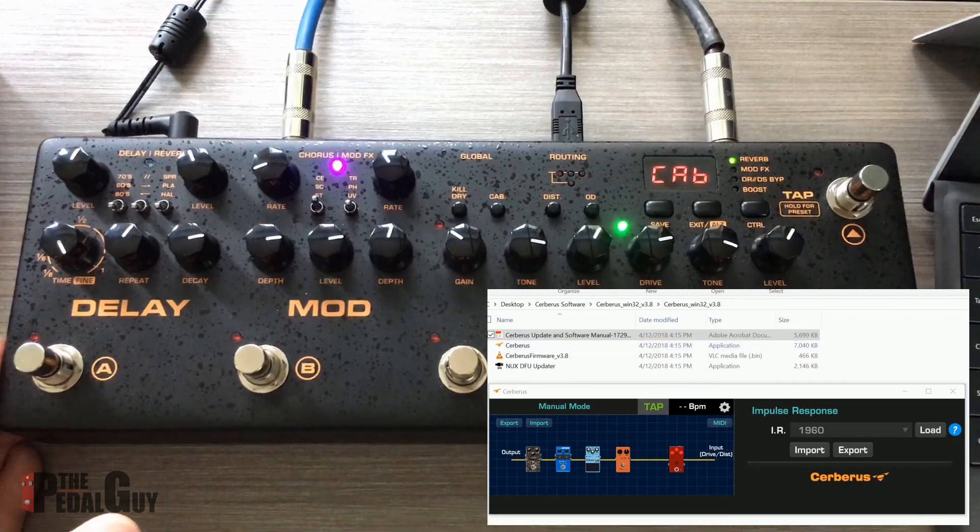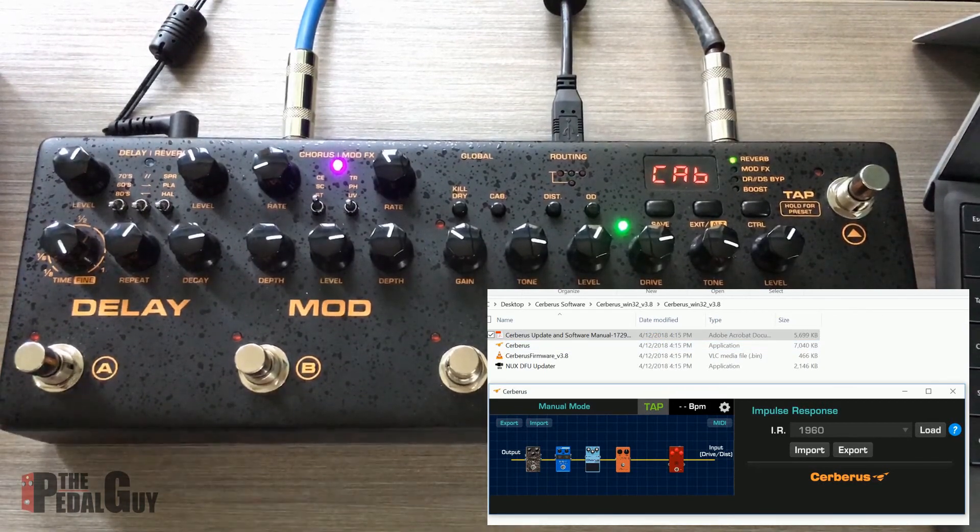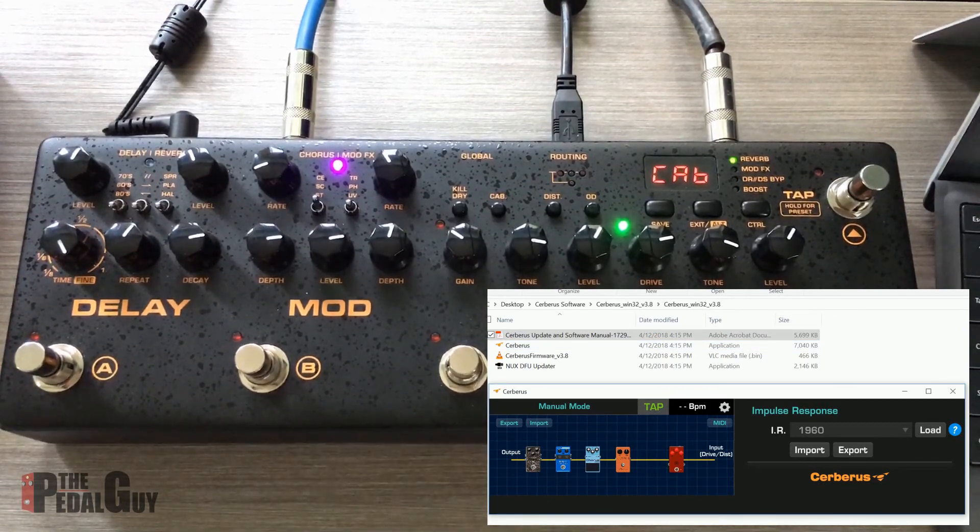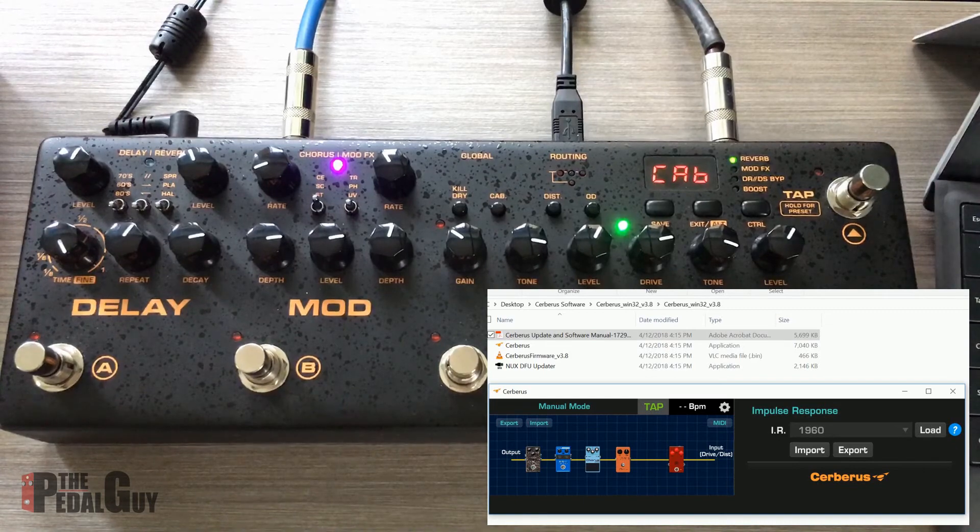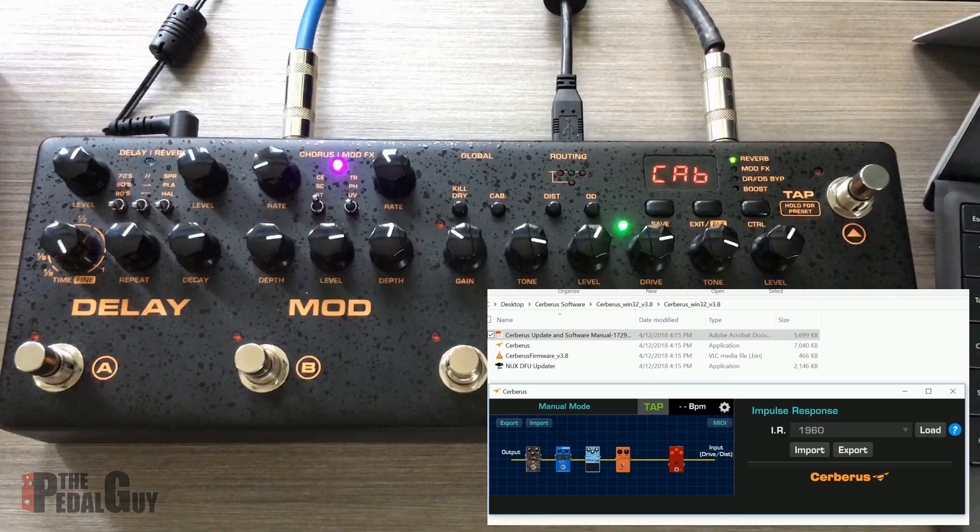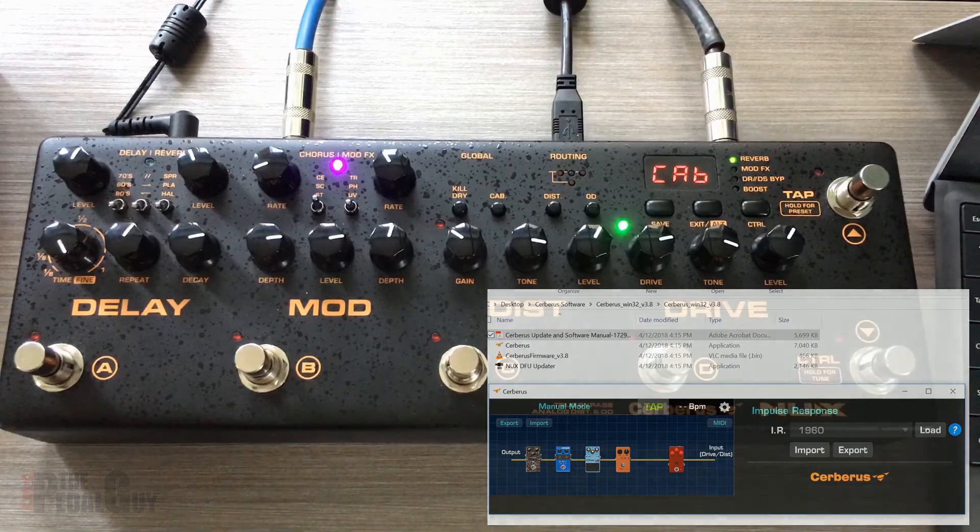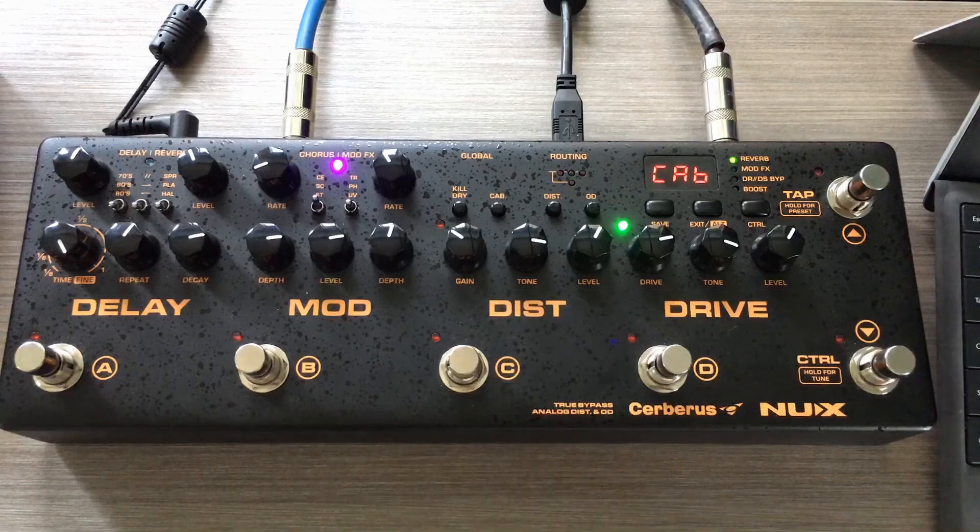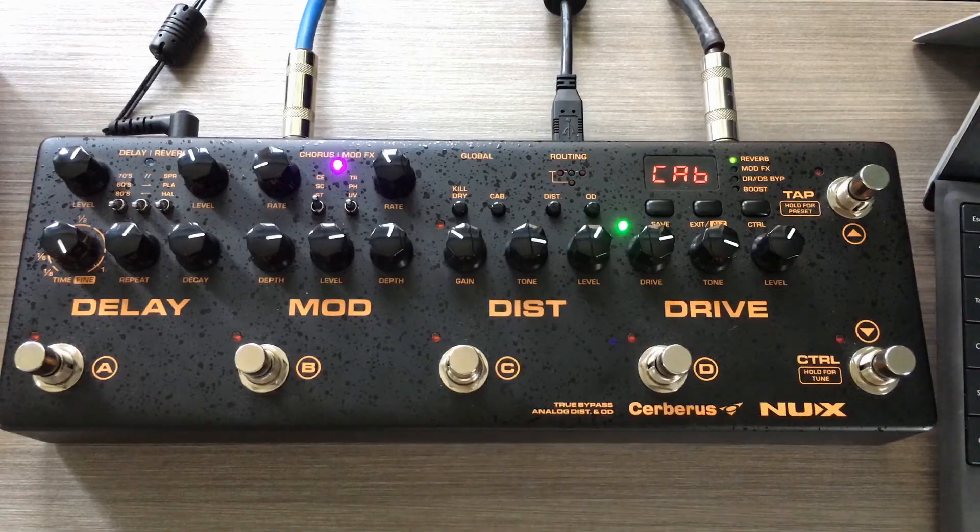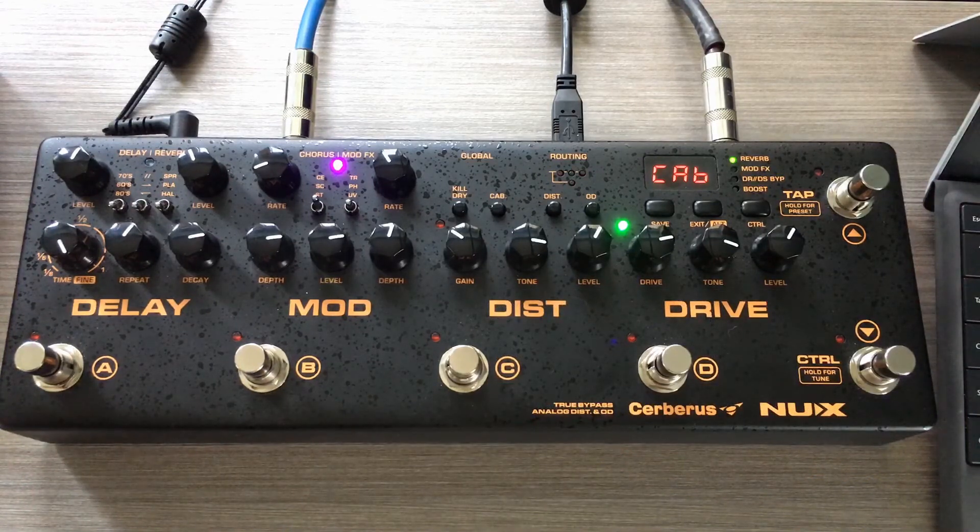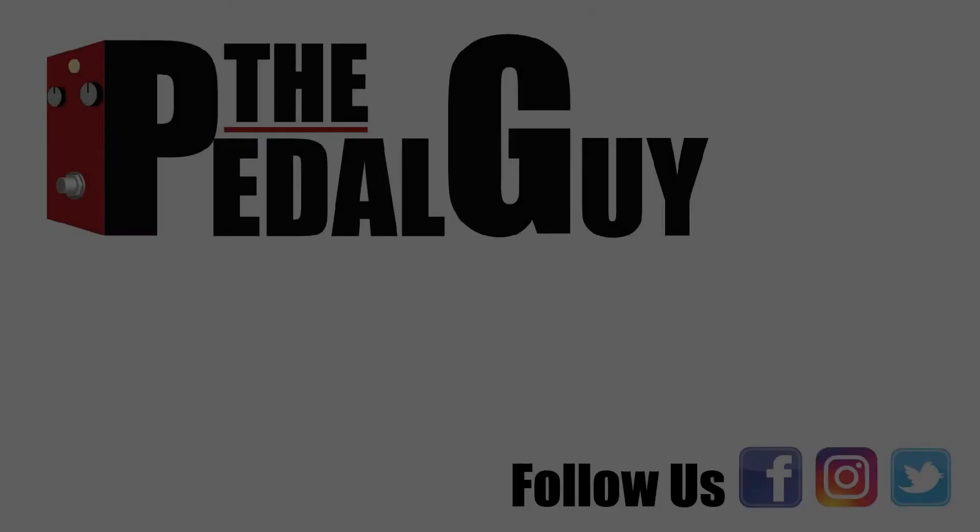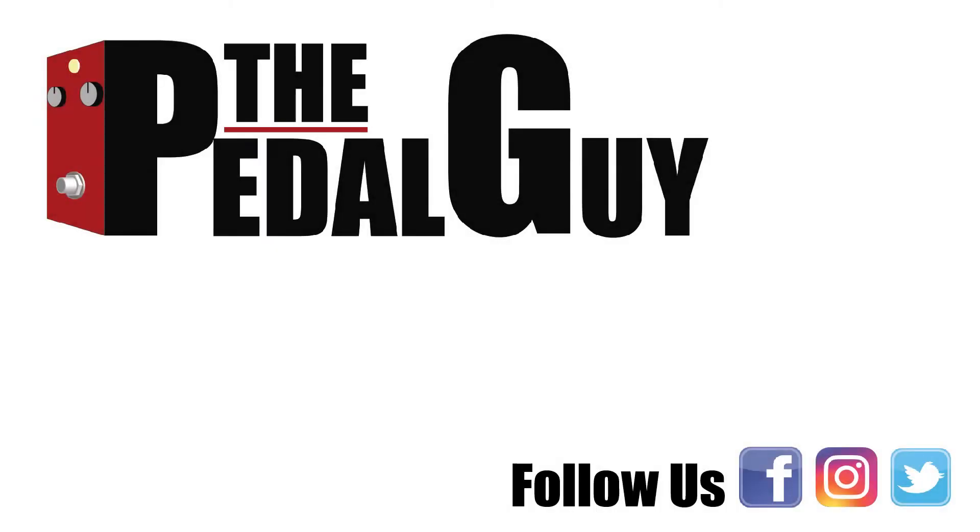For more information on this, you can visit us at thepedalguide.com. Also, take a second to subscribe to our YouTube channel and please follow us on Facebook. And if you happen to like this video, take a second and click on that like button. Thanks and have a great day.